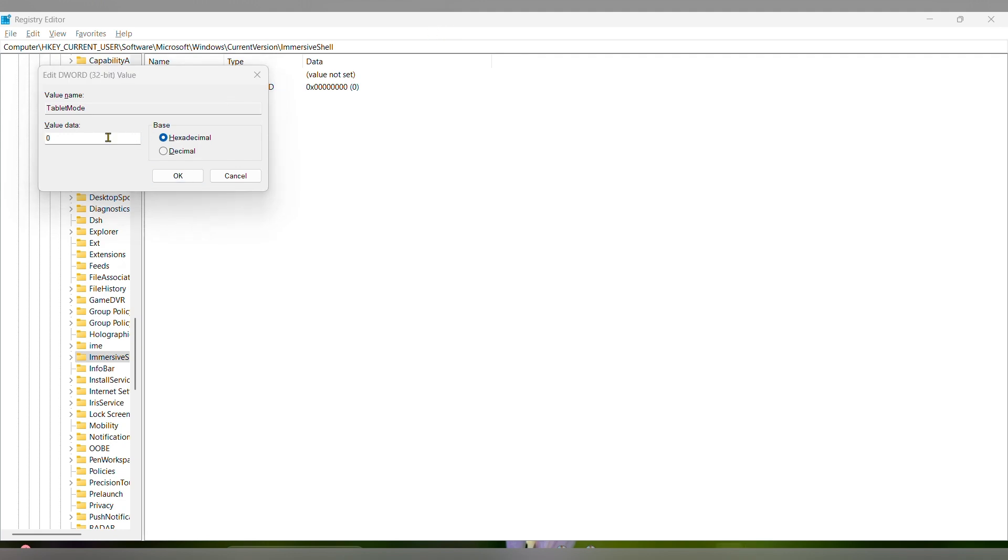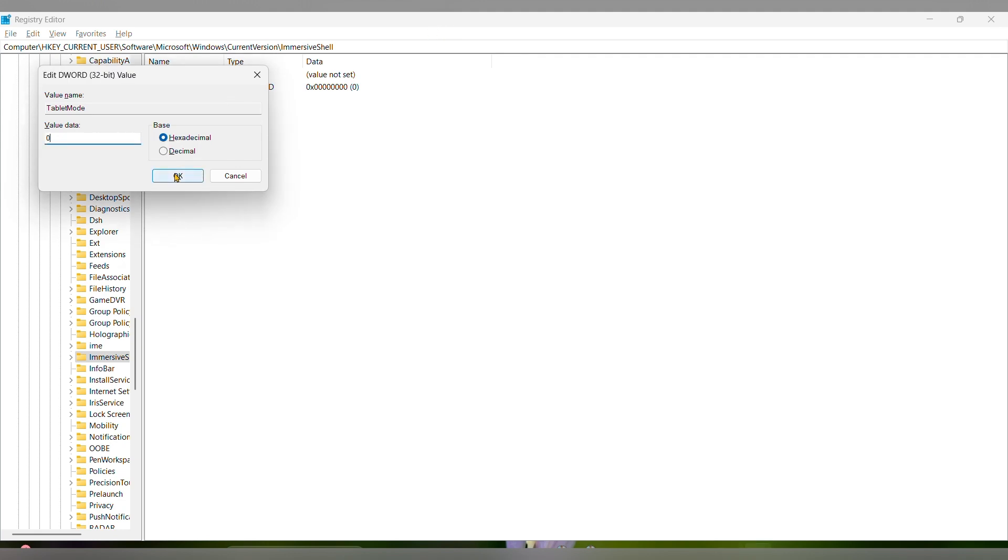Just change the value to zero hexadecimal. Click OK. This will help you to disable the tablet mode on your page.